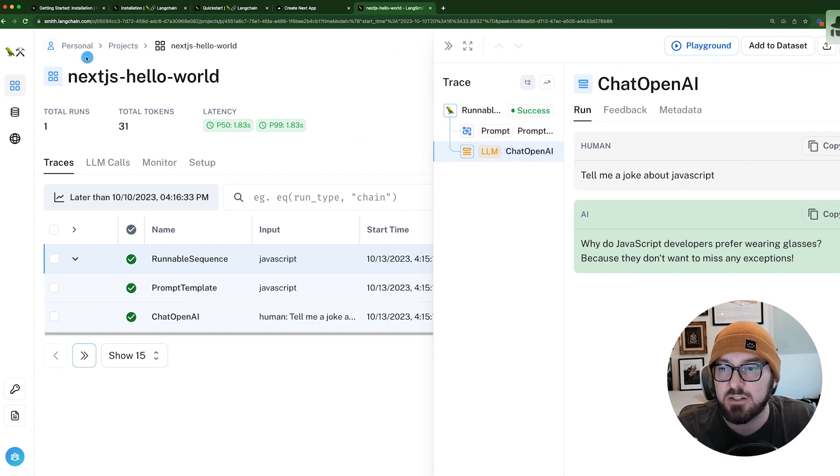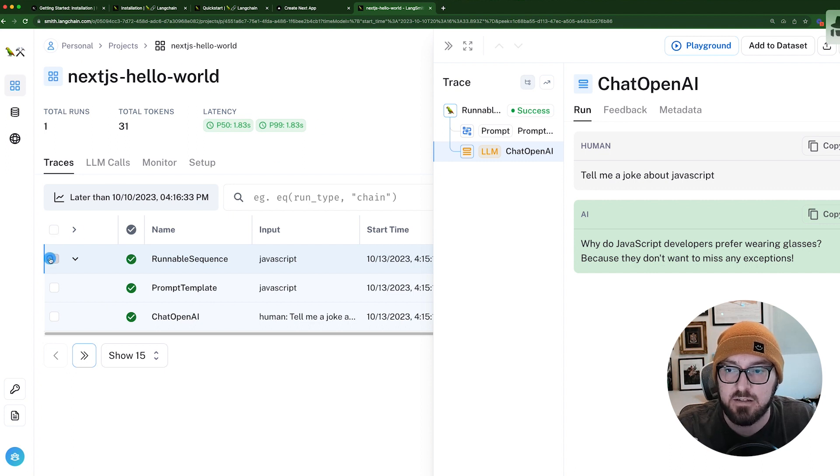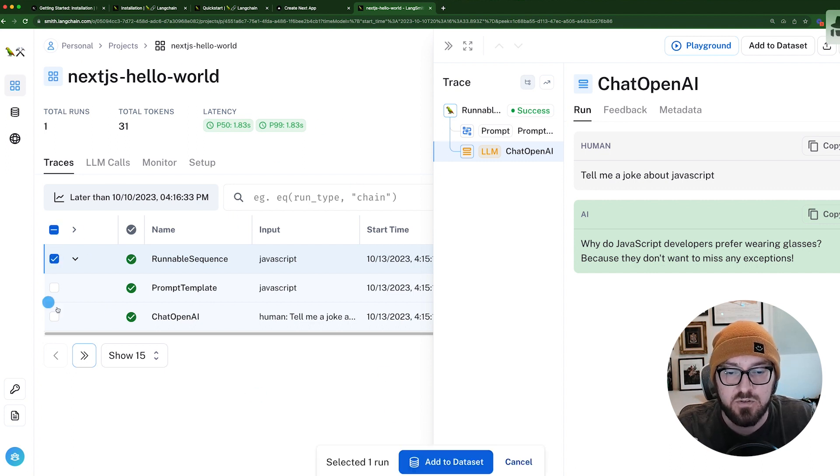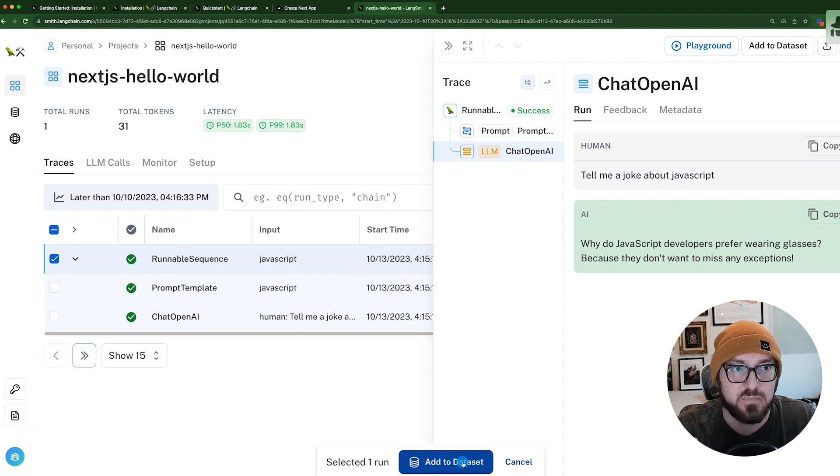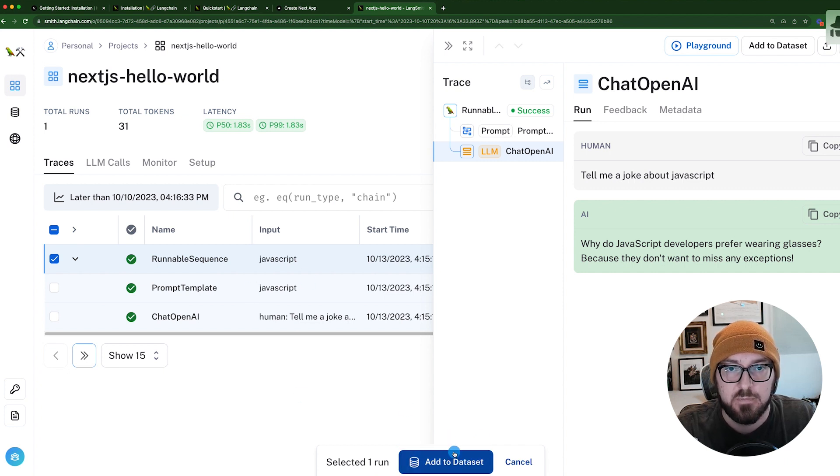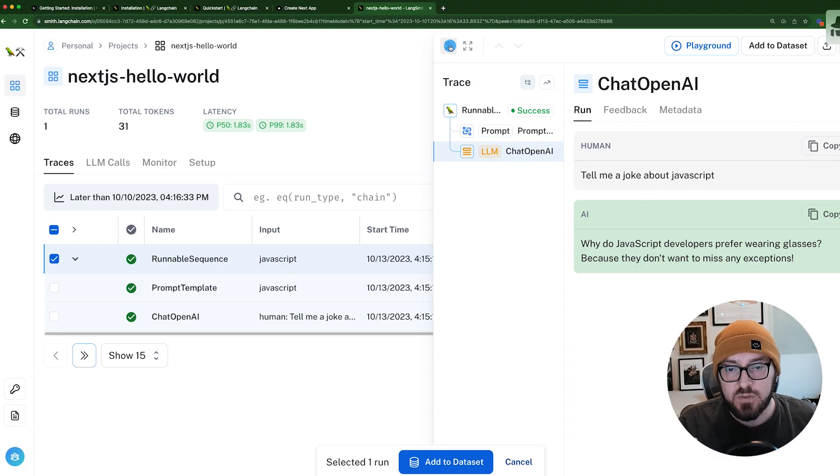What we could also do is if we had a data set we could use, or if we wanted to, we could add this to our data set.